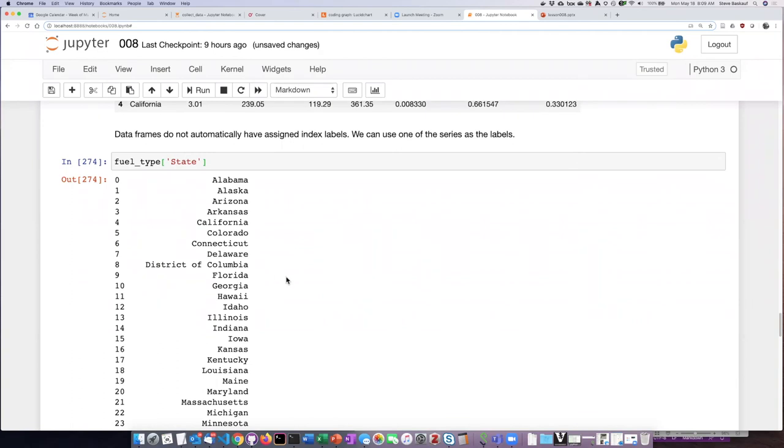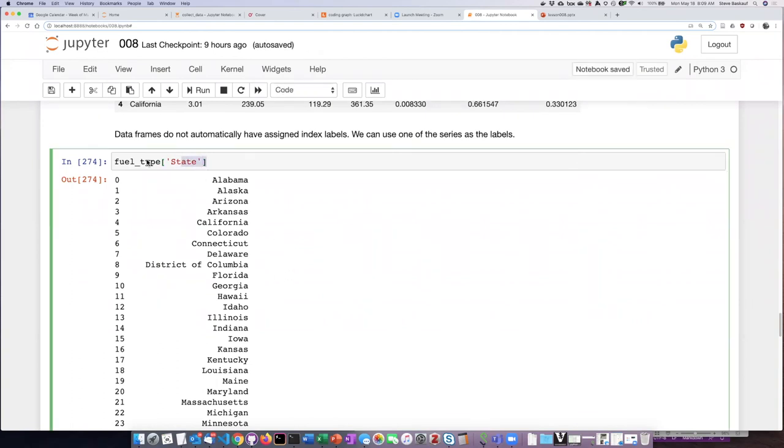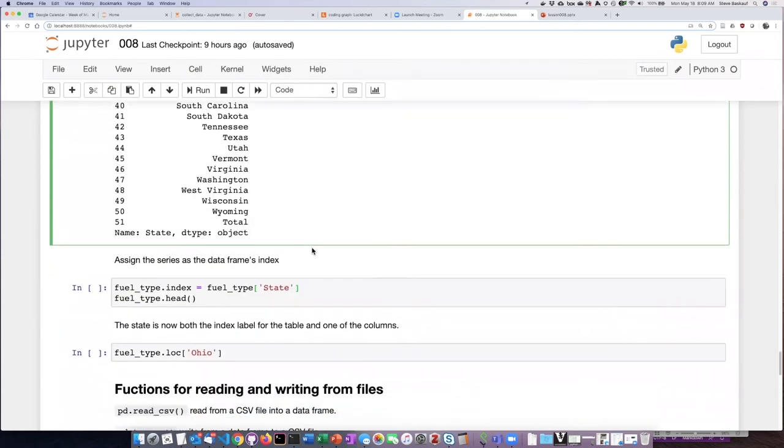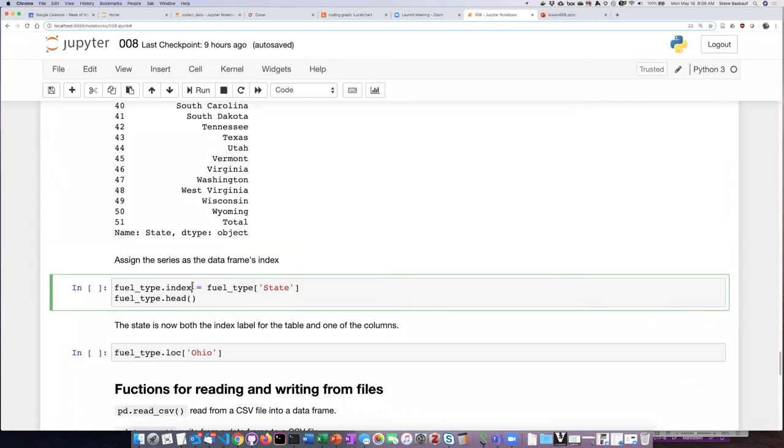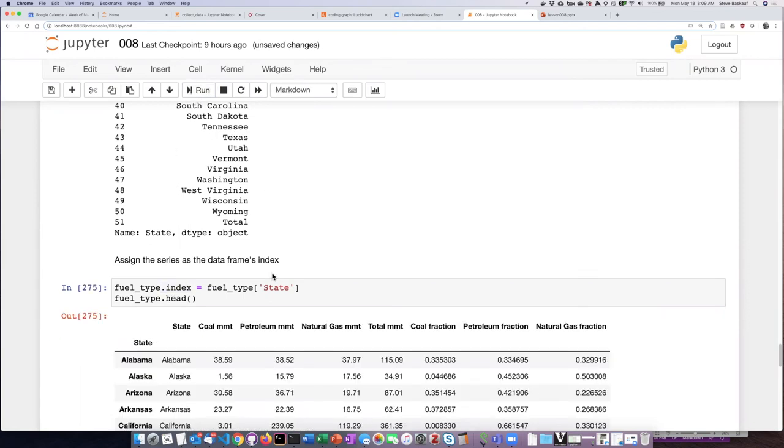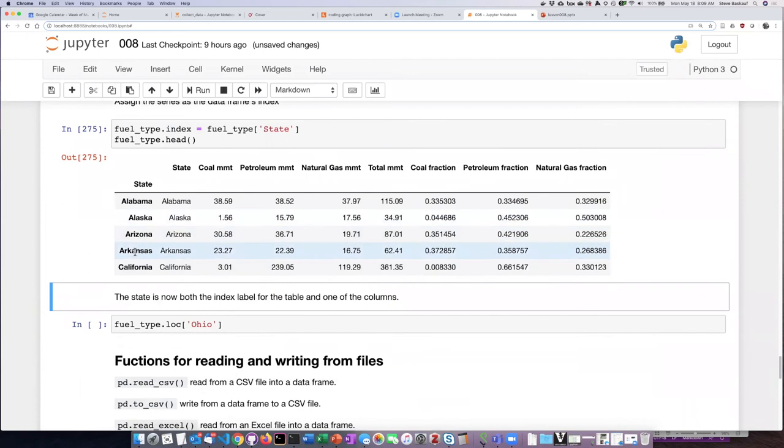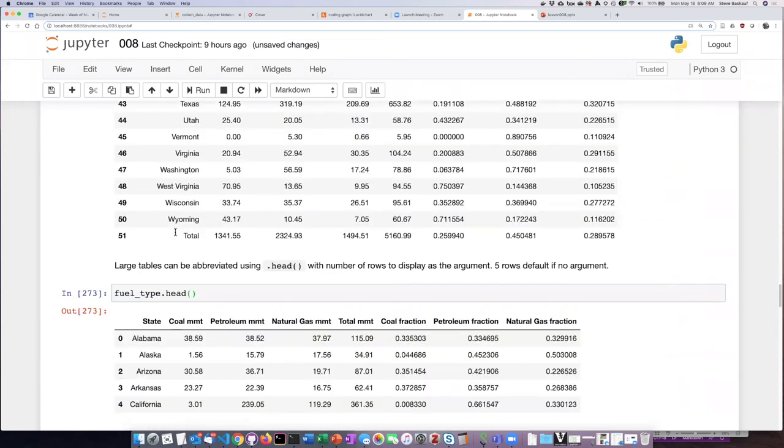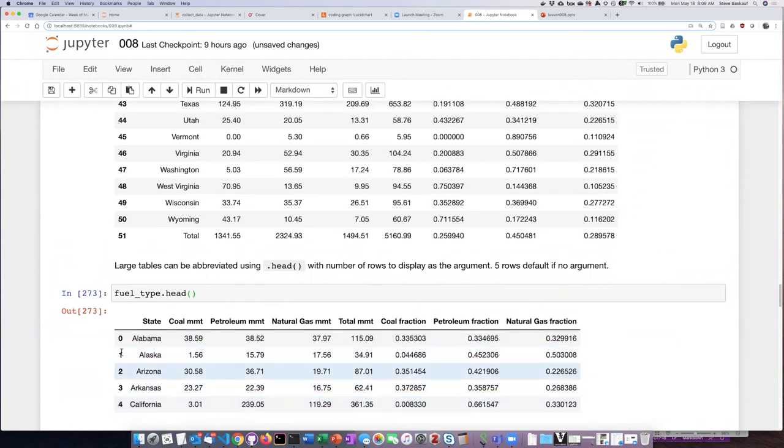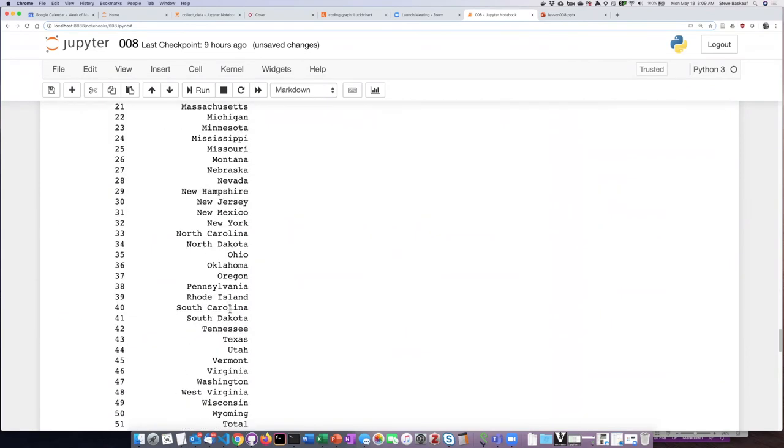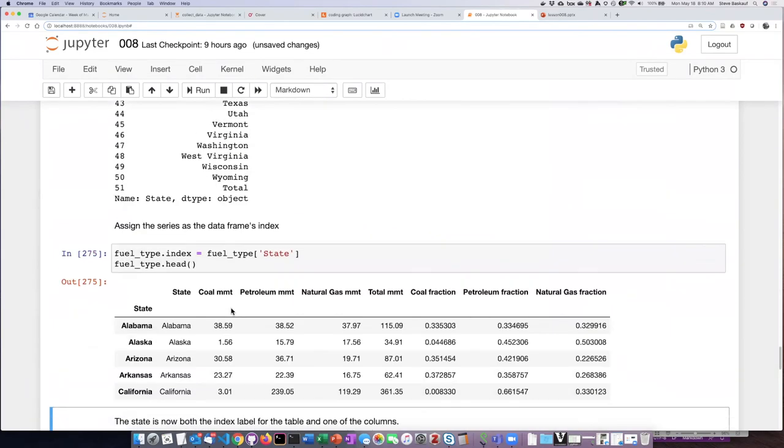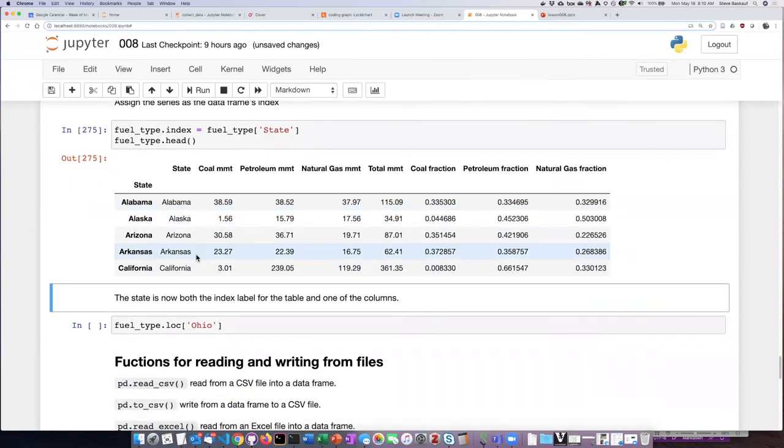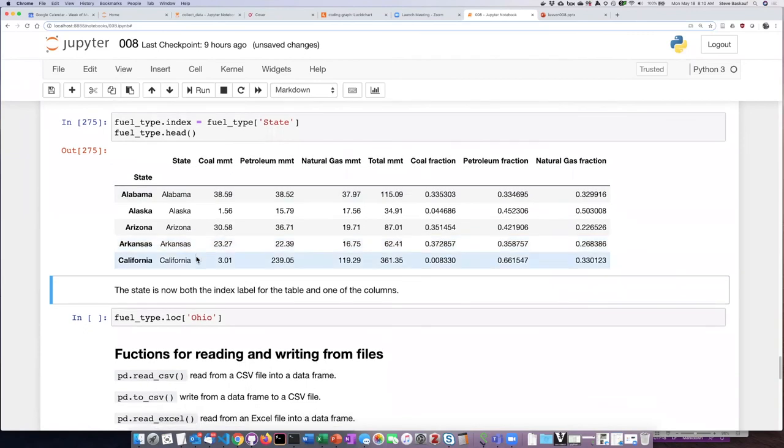What I can do then is take this column that I referred to as fuel_type.state and just assign that as the index of my fuel_type data frame. If I do that, I can see that now instead of listing this by numeric index, I am now able to list each row with labels as its index. That's actually very convenient because now I'm able to refer to a row by its label instead of just by its number.